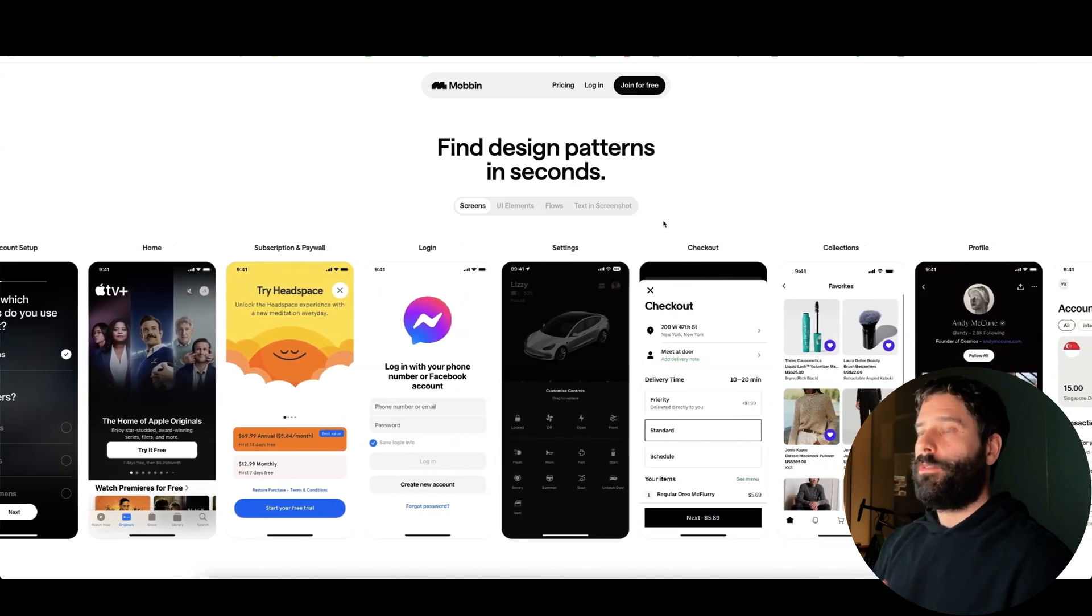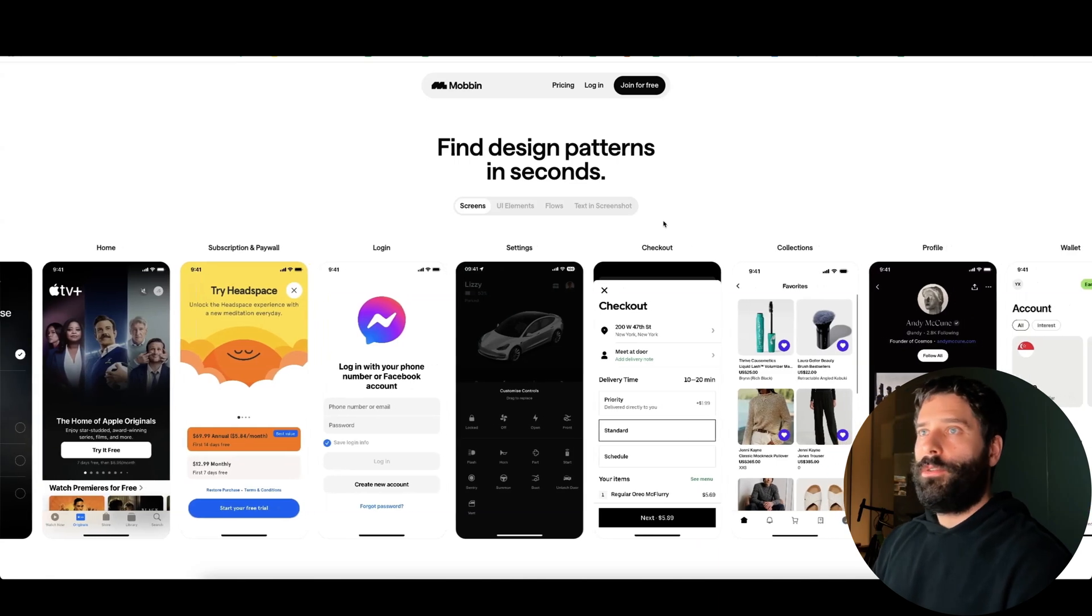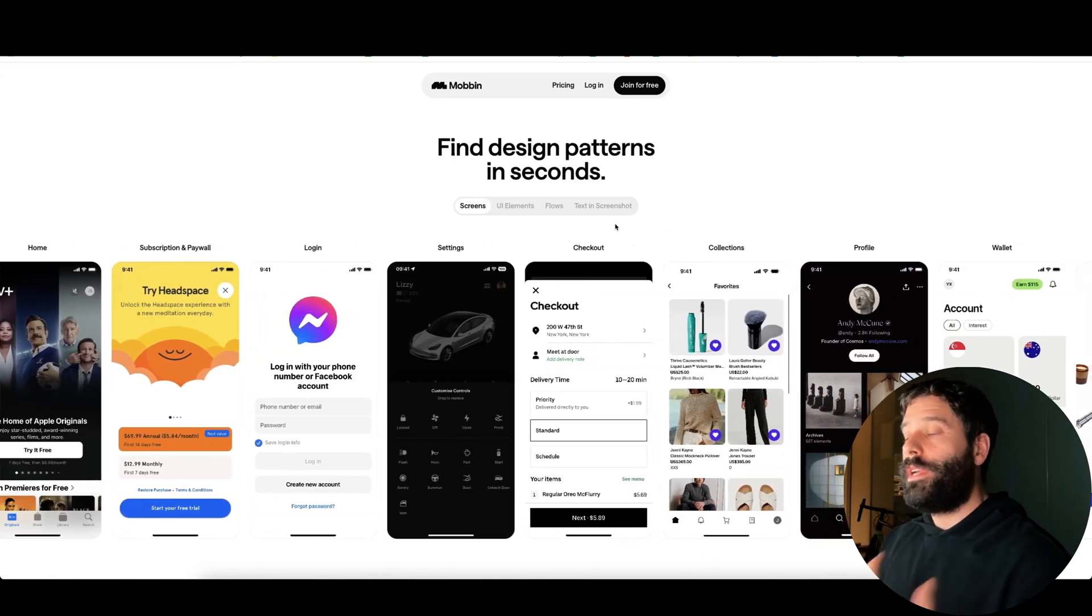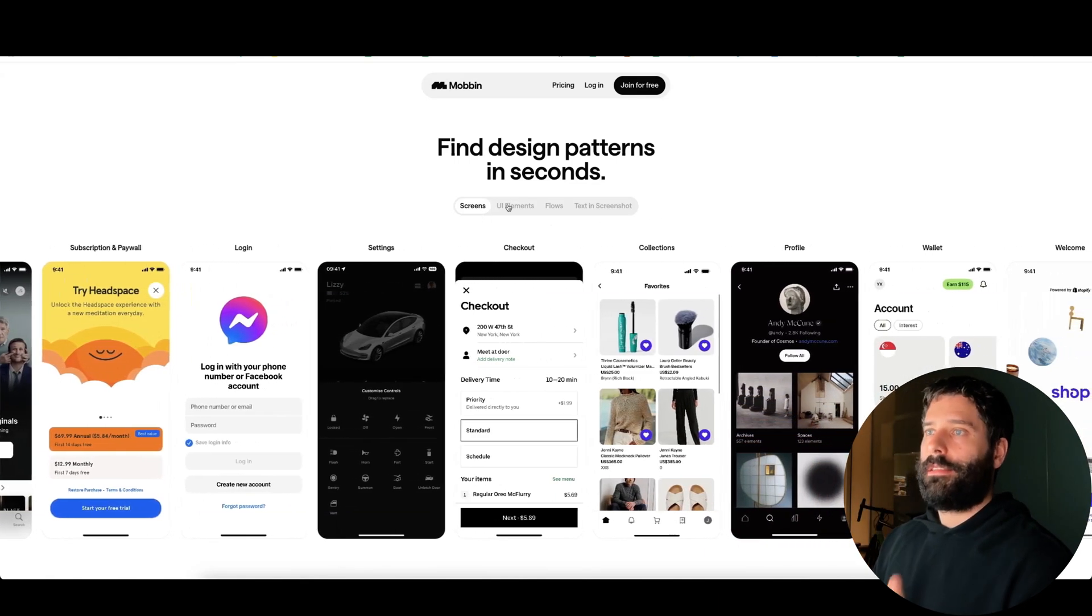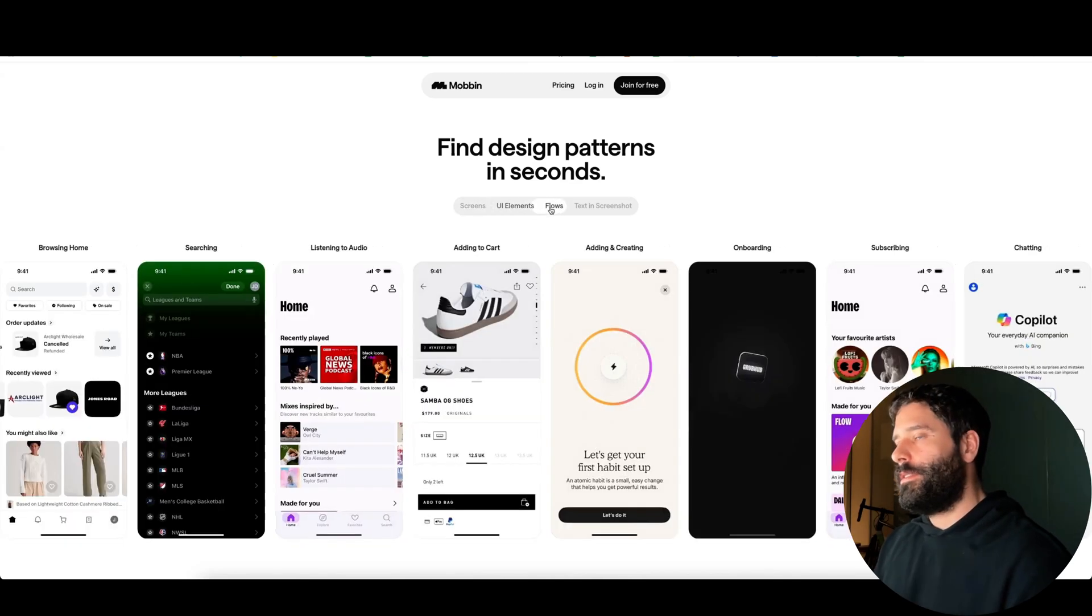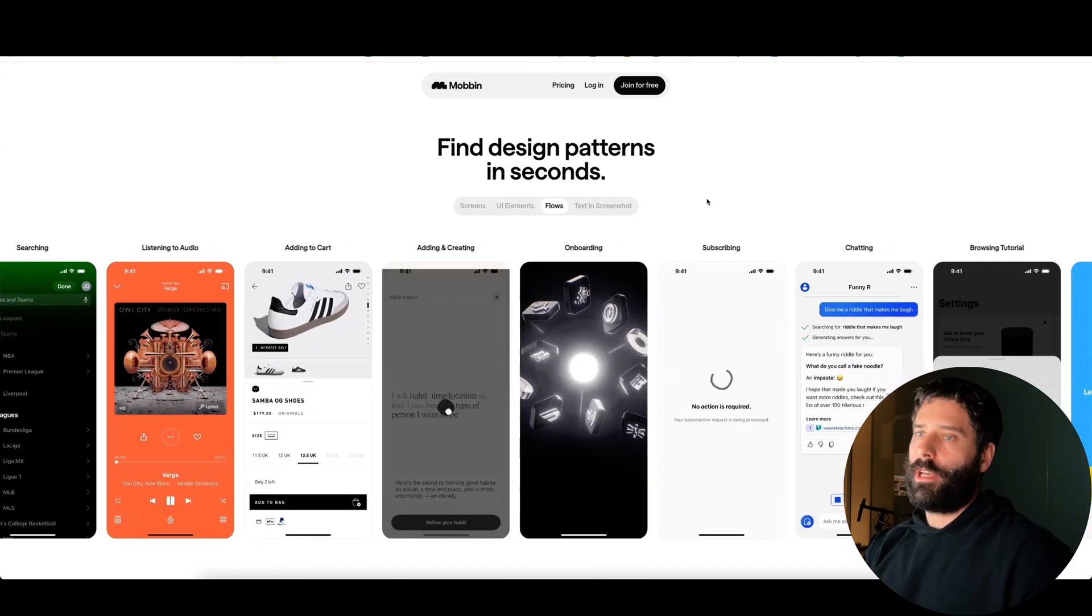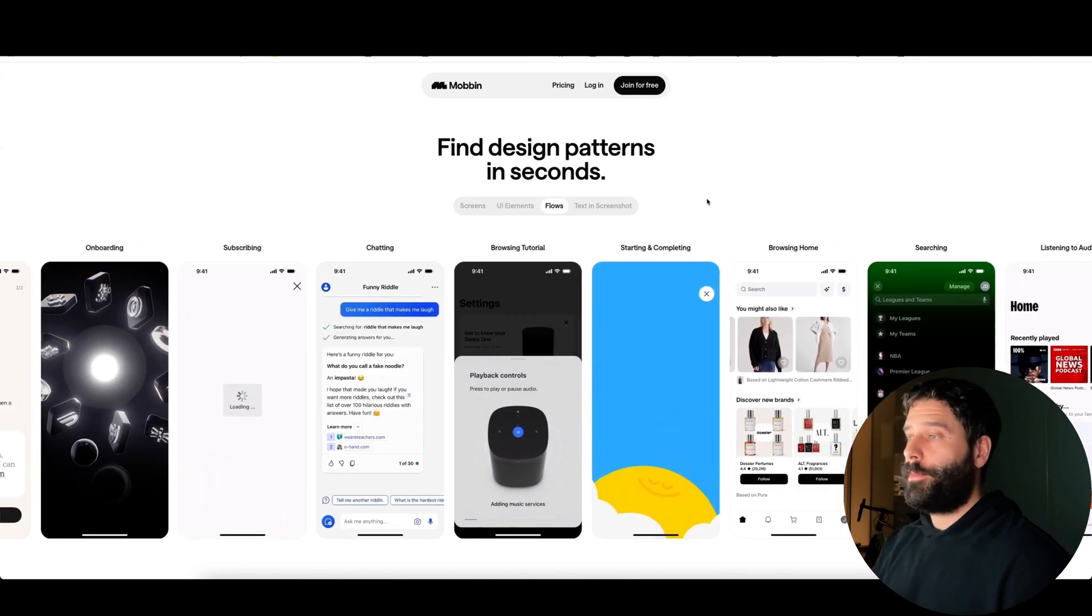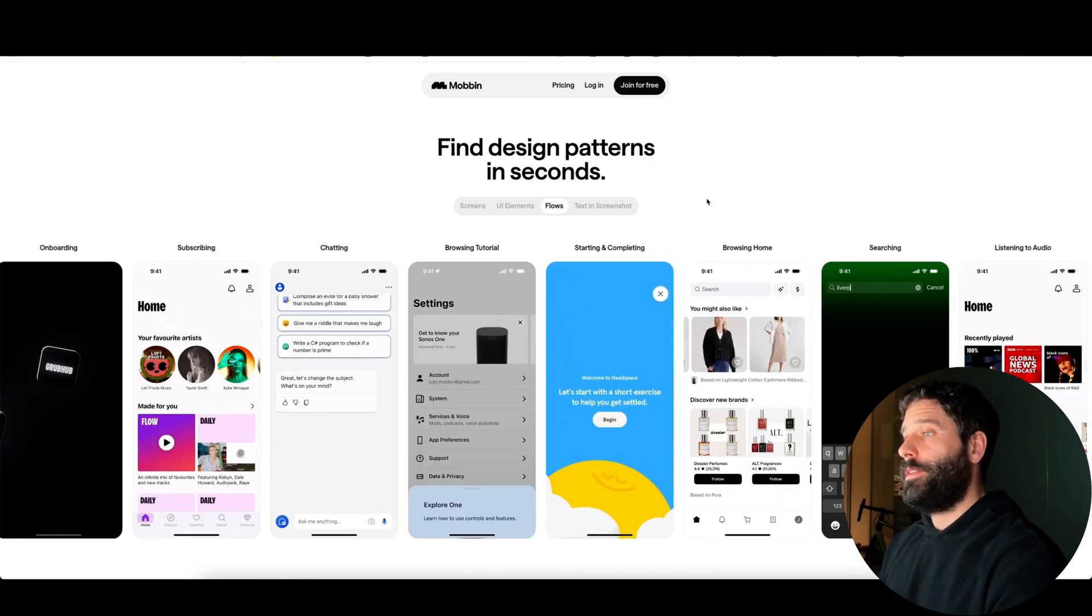Depending on what the purpose of your app is, you would actually go to a tool like Mobin and explore really successful apps or websites and their screens, their UI elements, their flows, so that you're not just relying on a ChatGPT design but now you're building out a highly optimized website that is fit for purpose.